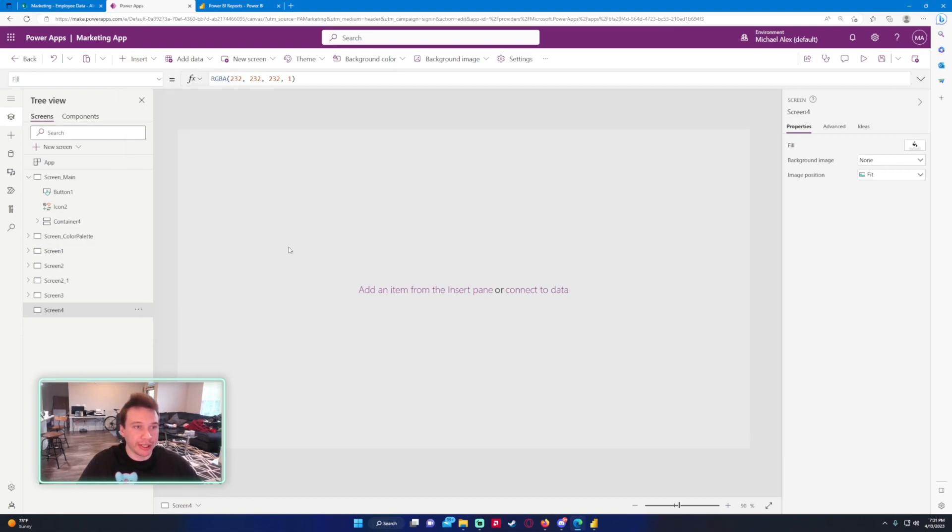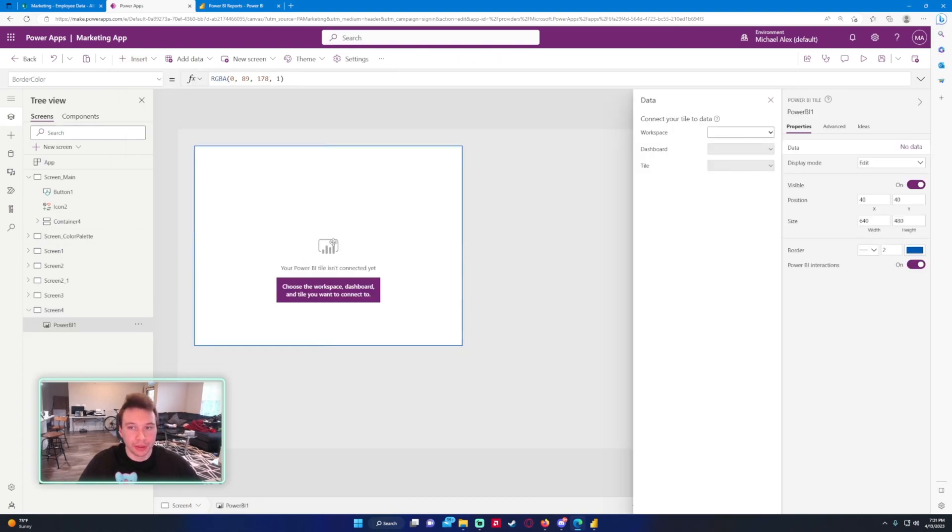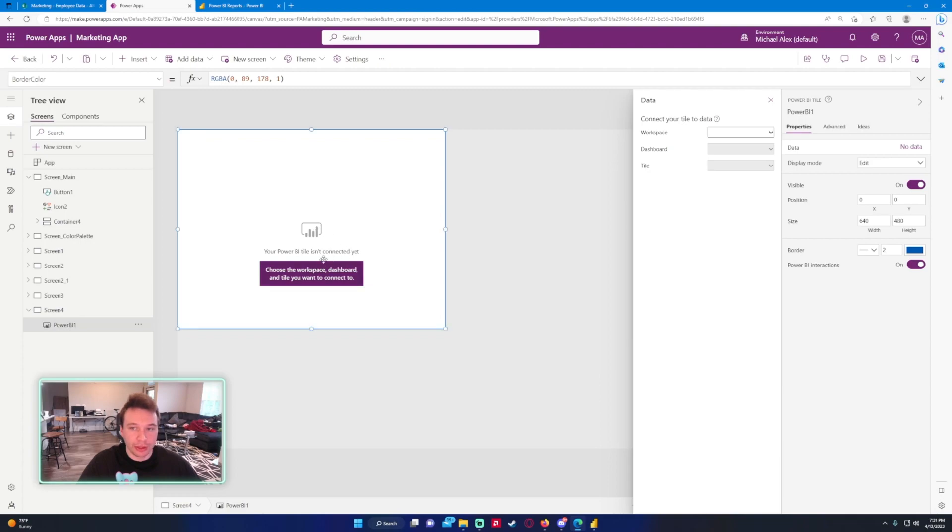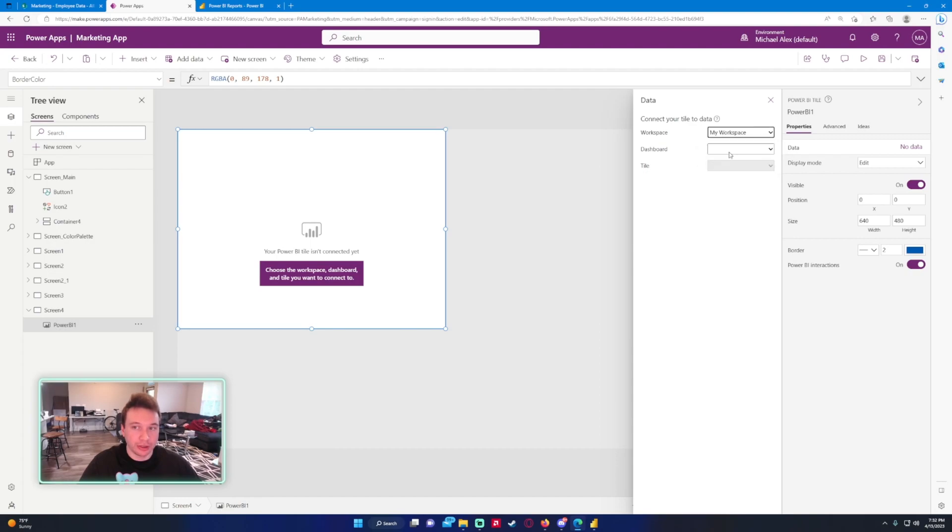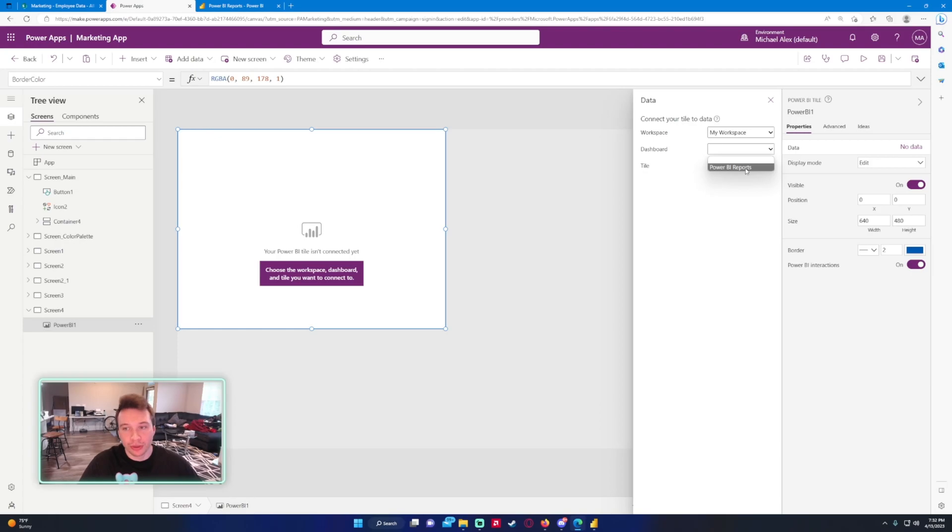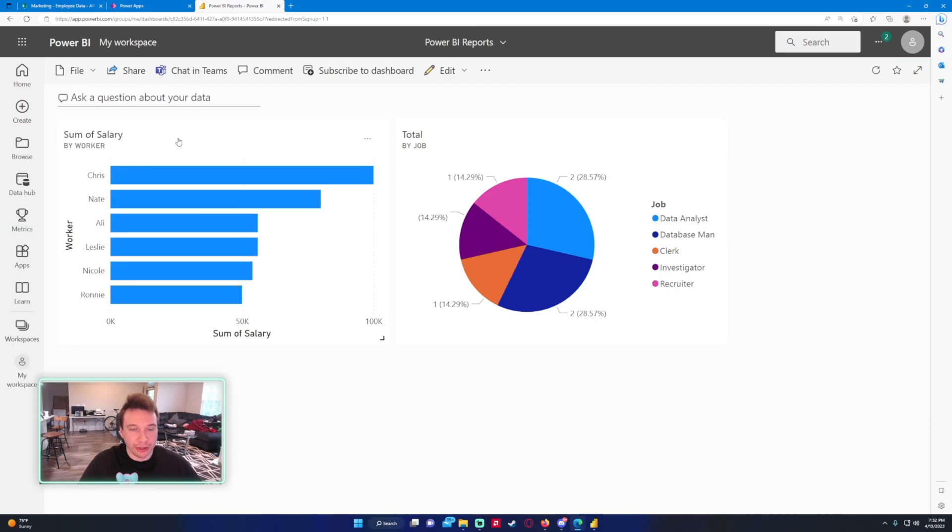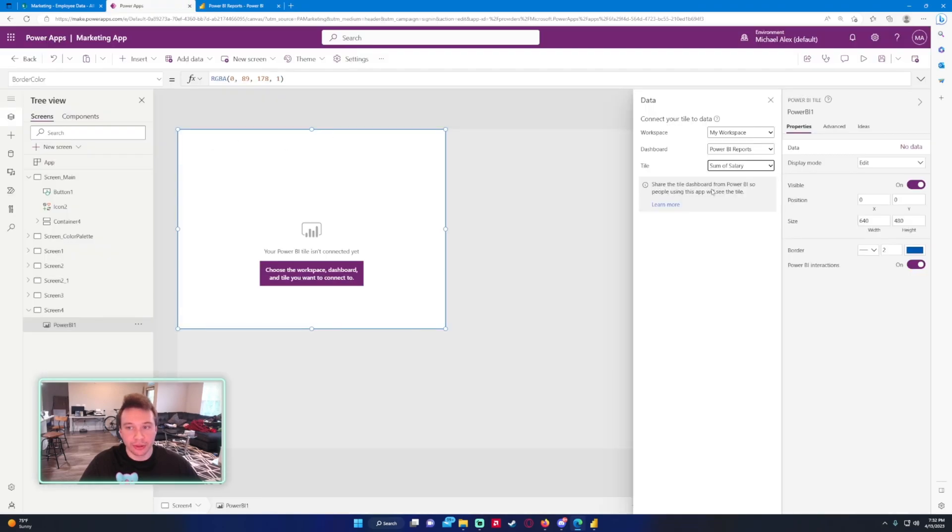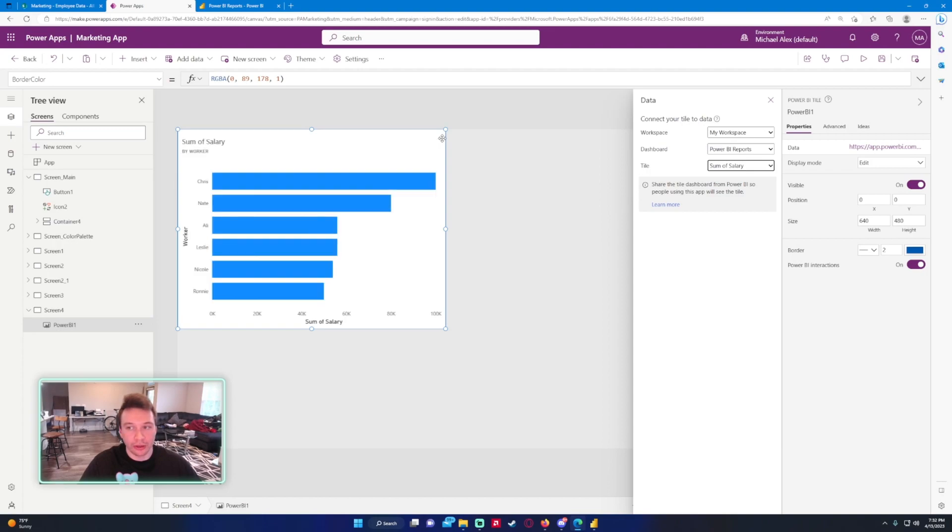I'm just going to go ahead and start filling in this data. So we have the Connect your tile to data. I'll be looking in my workspace and it'll show all your available dashboards. If they're not showing, try to reload the app again. Sometimes if you make changes to the dashboards while you're still in the Power App, it doesn't load it. So you want to exit out of the app and then reopen it. So we're just going to go ahead to Power BI Reports and tile. So I have my two tiles right here: sum of salary and total. We'll do the sum of salary first and then it'll load your tile.